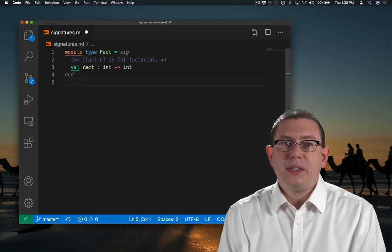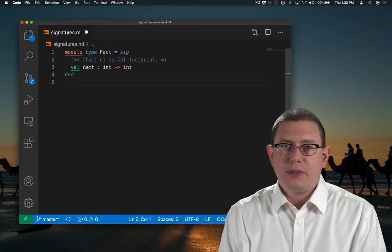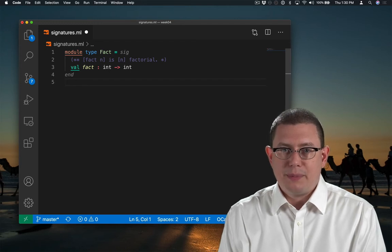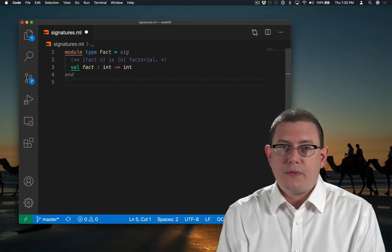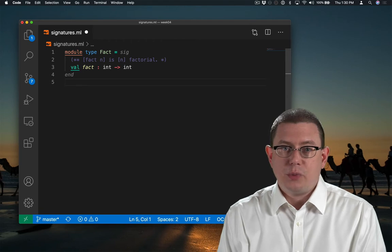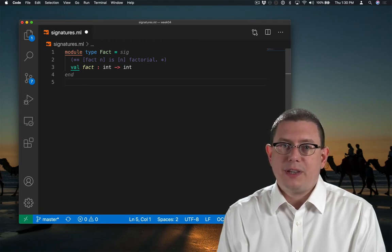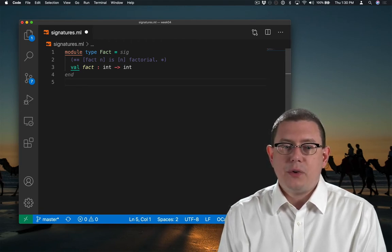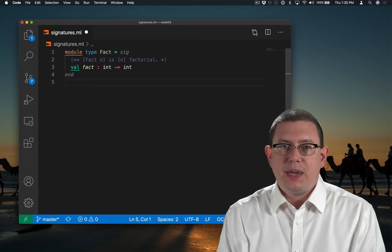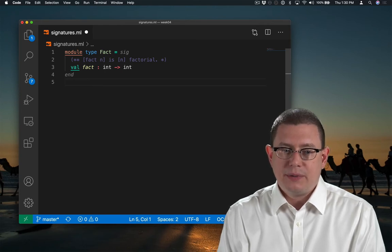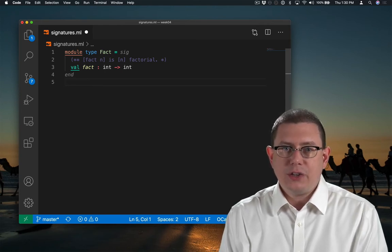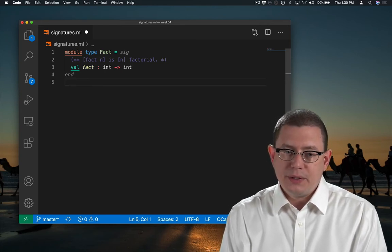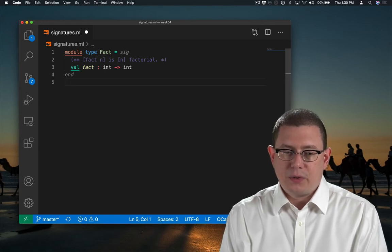Inside the signature, we provide specifications of the names and types and behaviors of all the values that will be in any module of this type. Here I've said there must be a value fact, which has type int arrow int, and I've provided a specification comment for it: fact n is n factorial.